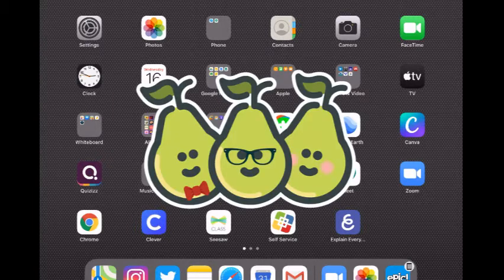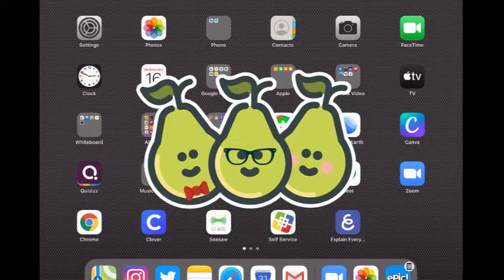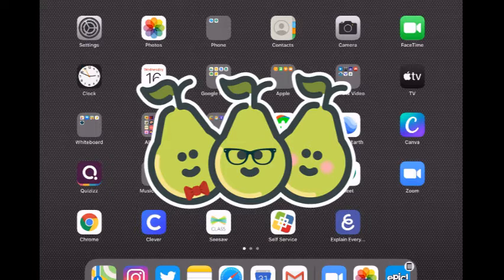Here's a way for you to add the join Pear Deck icon on your home screen to make it easy for you to join any Pear Deck lesson your teacher shares with you.